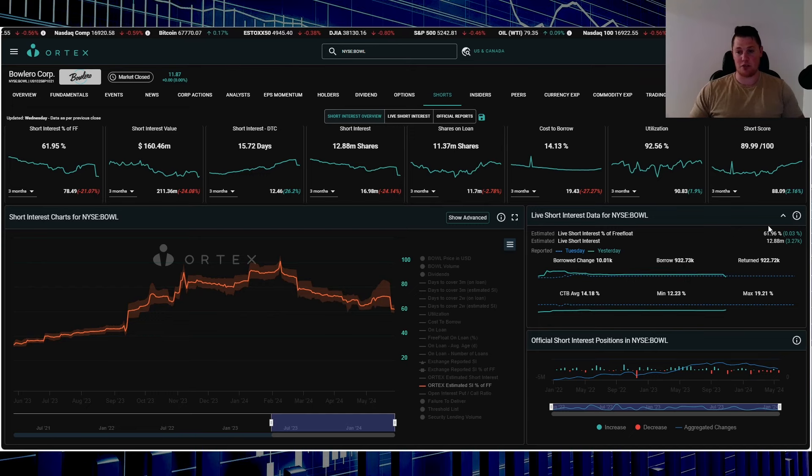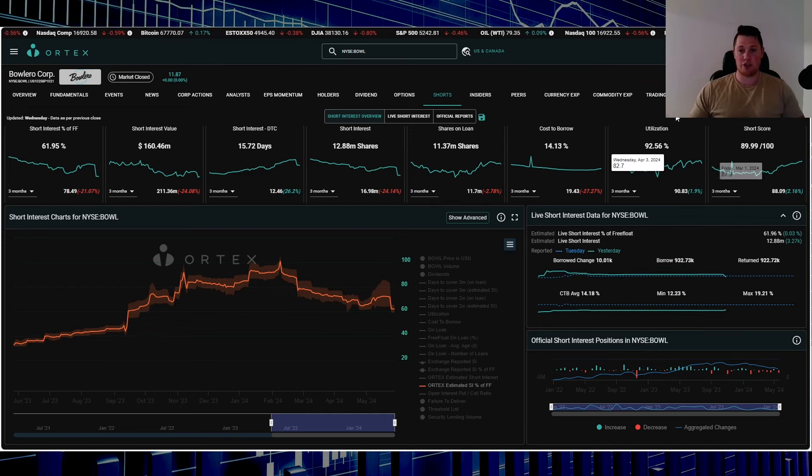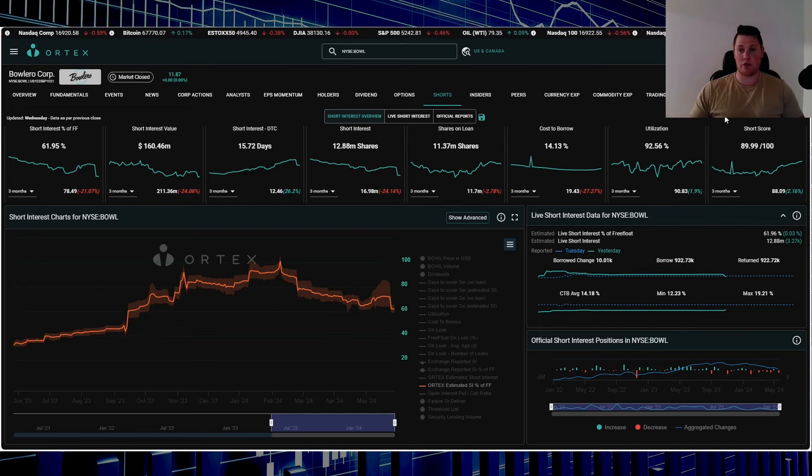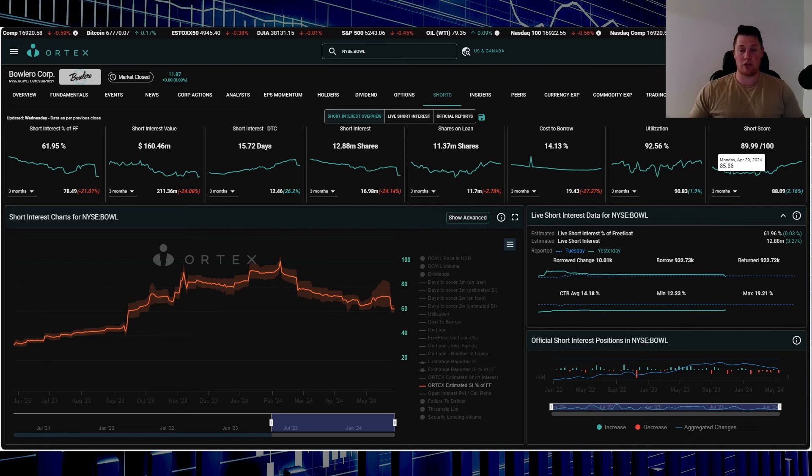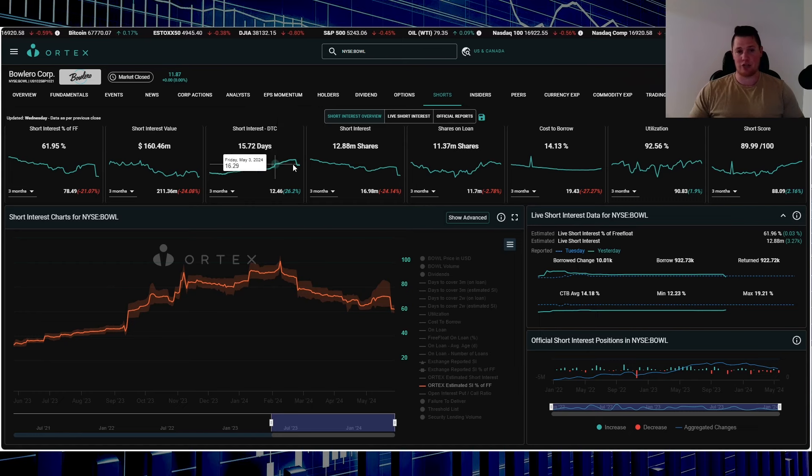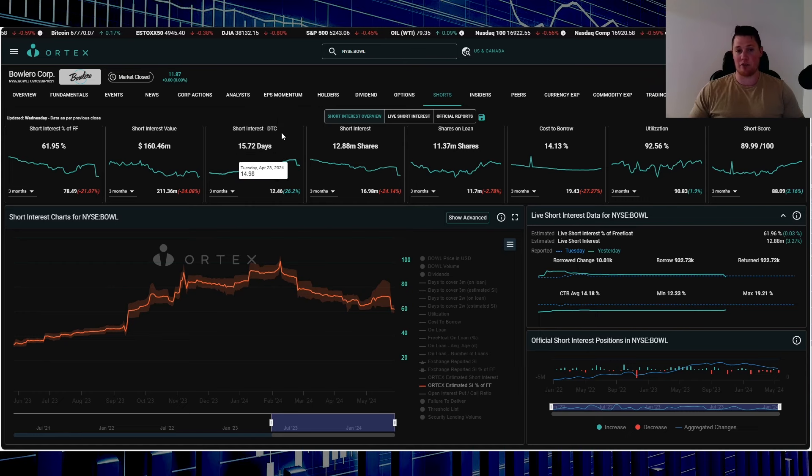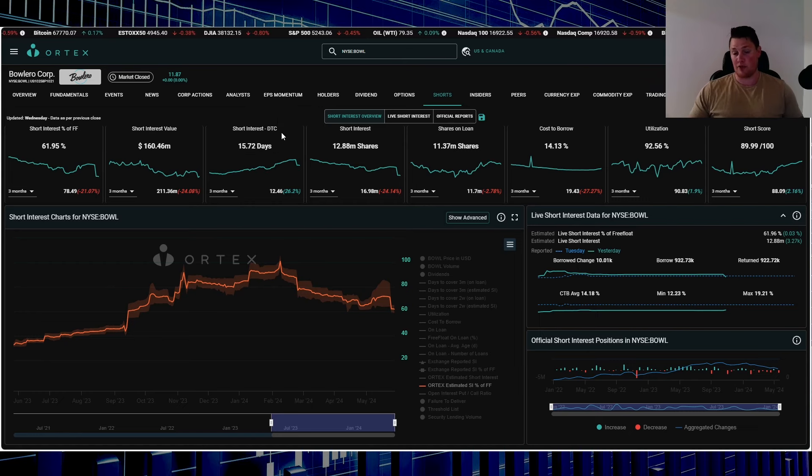Despite them returning, it is still at almost 62%. Utilization 92.56%, short score is 89.99. The higher the number, the higher the likelihood of a squeeze happening.